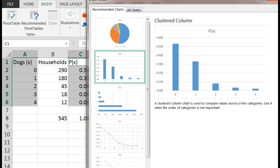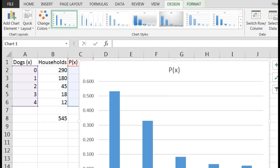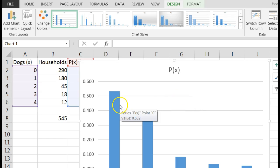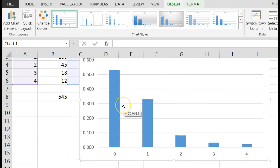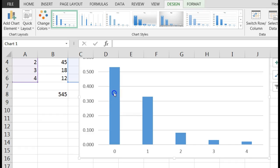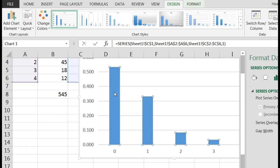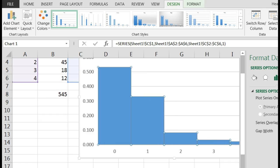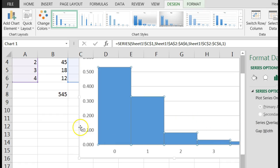Now this is just a bar chart, but I can make it look like a histogram by double clicking on one of the bars. And over here on the right, you can't see it all, but changing my gap width to 0. And you see, yeah, that's pretty cool. All right.